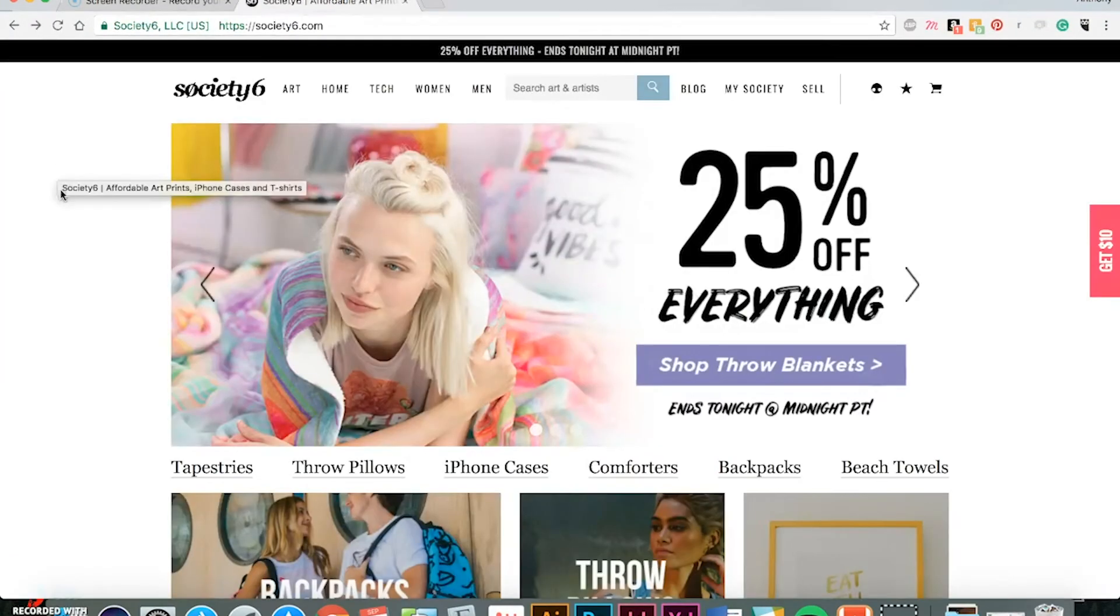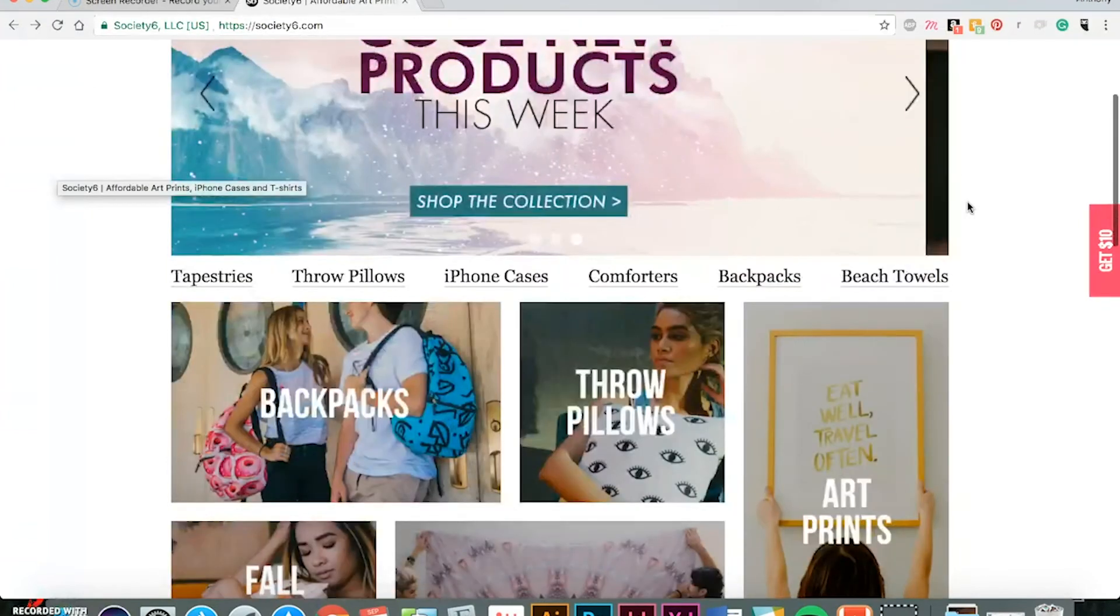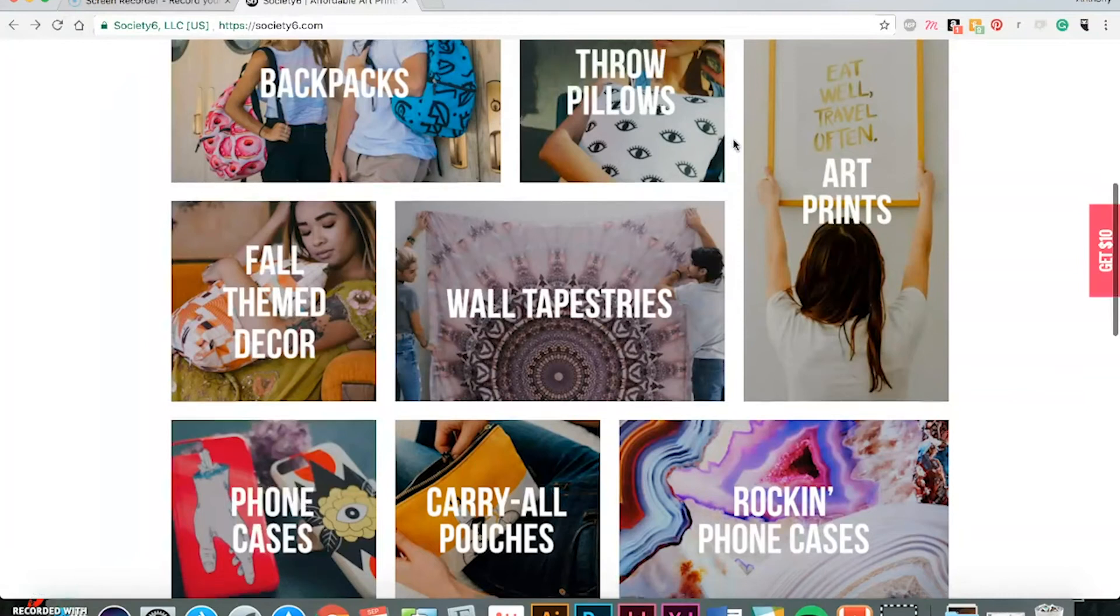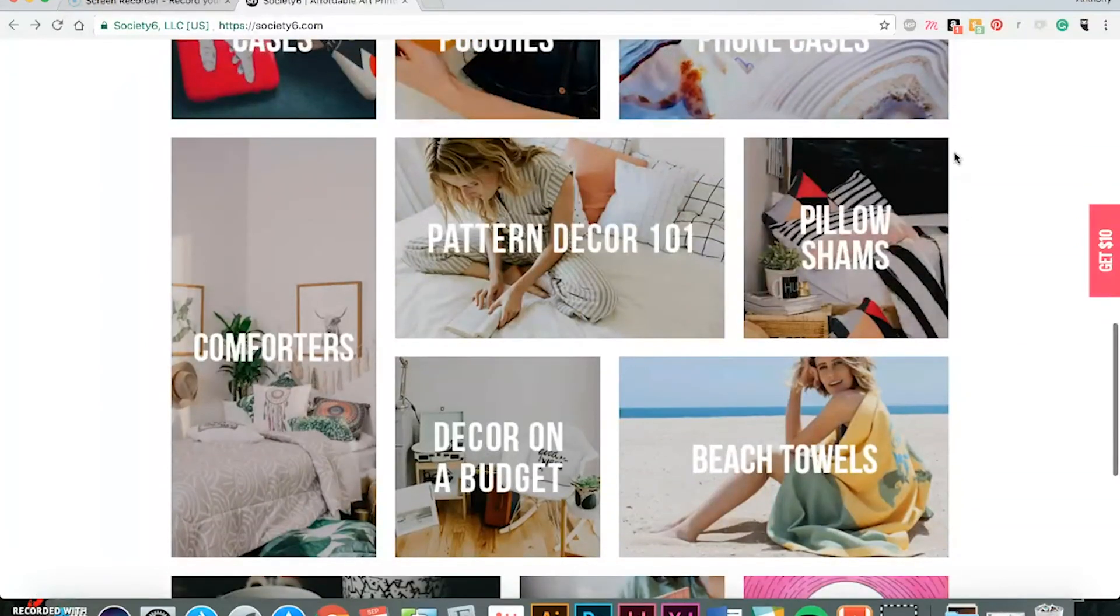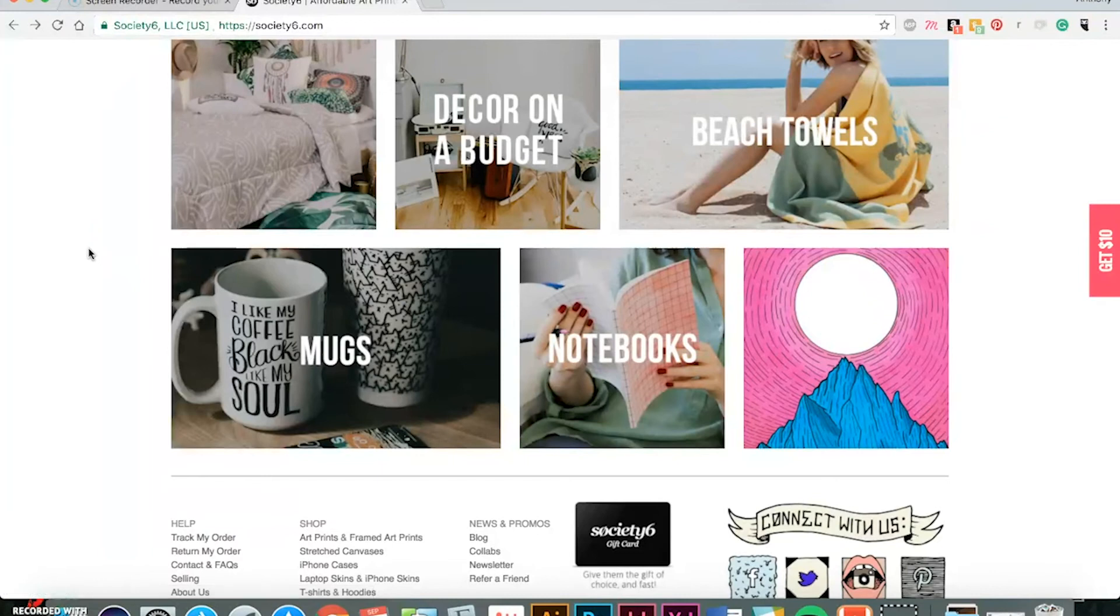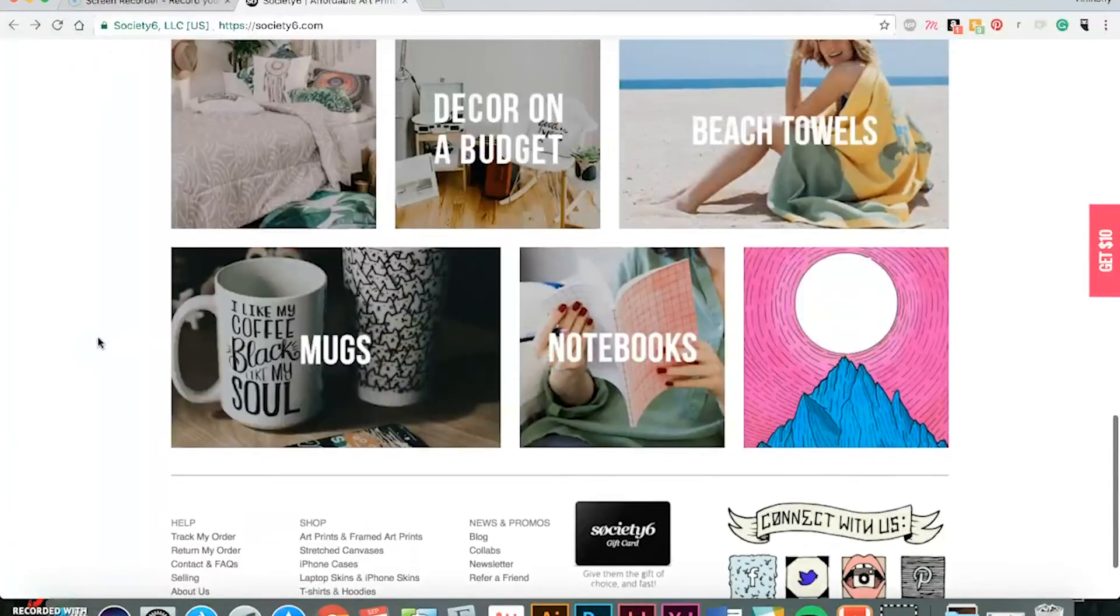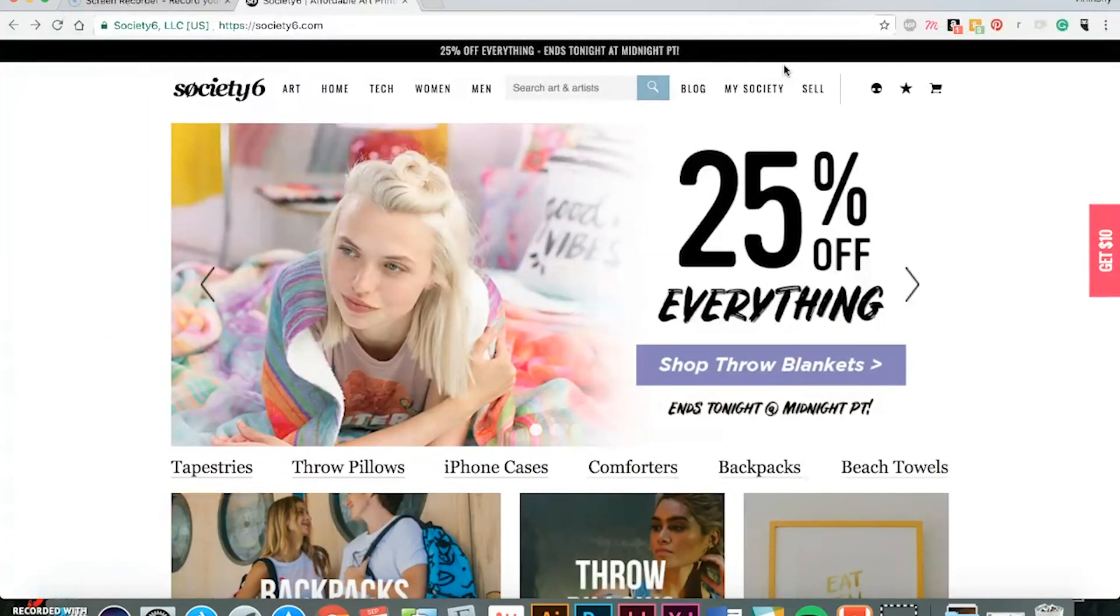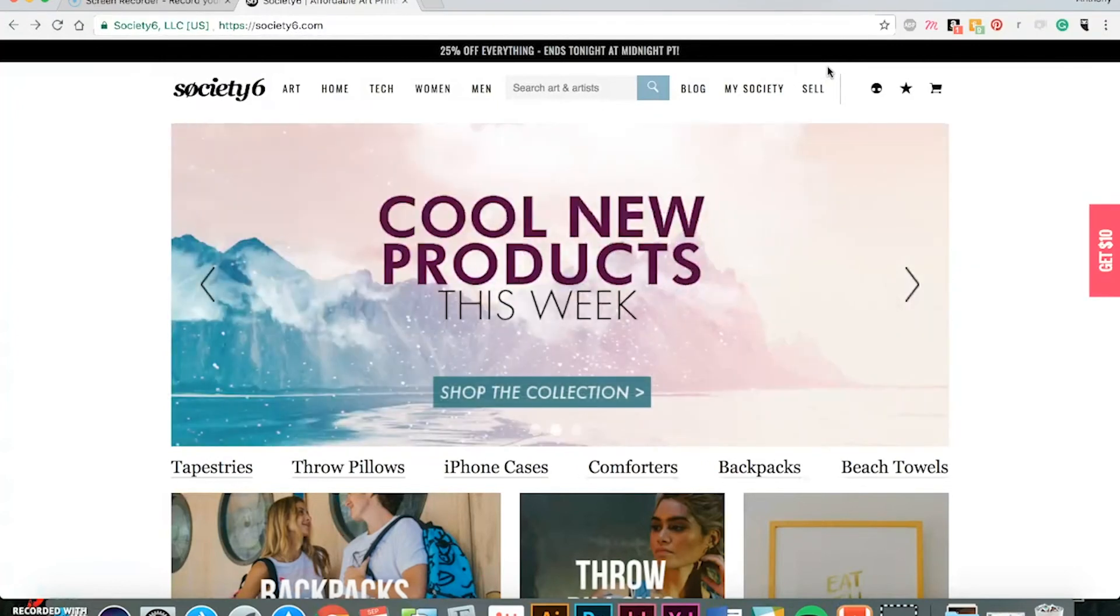Now I'll be walking through Society6. Society6 is another print-on-demand website. It has a lot of great items. As you'll notice, you can see that they have a lot of patterns that people upload, and I feel like that's what tends to sell more. This is one that honestly I don't sell as much on because I feel like I need to put in more time into my patterns and upload more of those. But yeah, this is a great store. A lot of good stuff on here. And I'll walk you through how to upload your designs just like on the other websites.